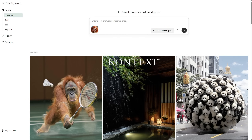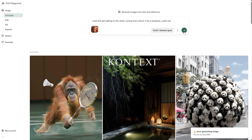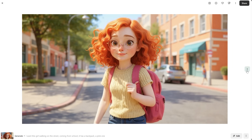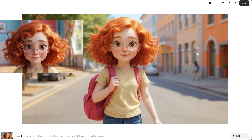Let's go to this icon and upload an image. I'll select this cute cartoon girl and then add the prompt. I'll mention what I want to change — for example, I want the girl to be walking on the street, coming from school, and also have a pink backpack. Don't forget to change the resolution and set how many images you want to generate. I got an error because the image was too big and exceeded the maximum size, so let's delete and upload a smaller one — same girl, just full HD instead of 4K. The result looks pretty good; it followed the prompt and kept the girl consistent. It loses a bit of quality, but it's still pretty similar.